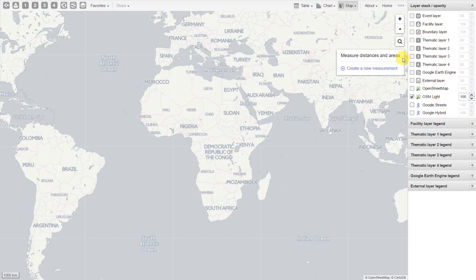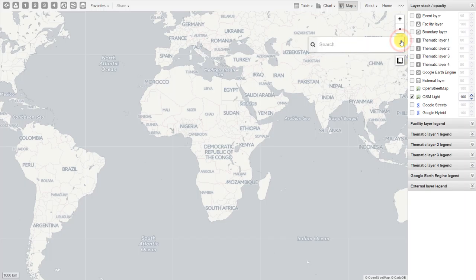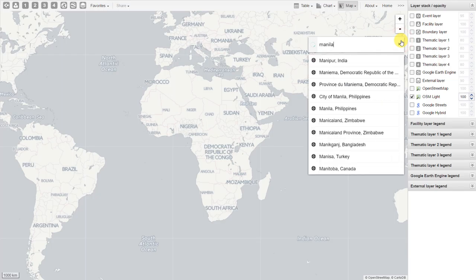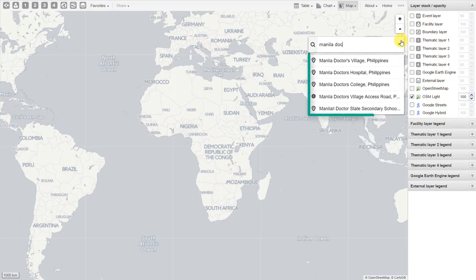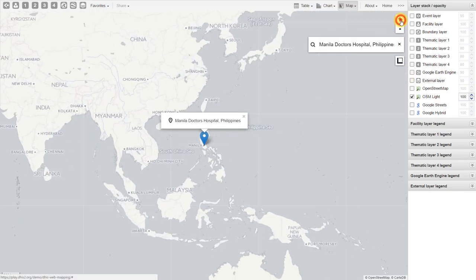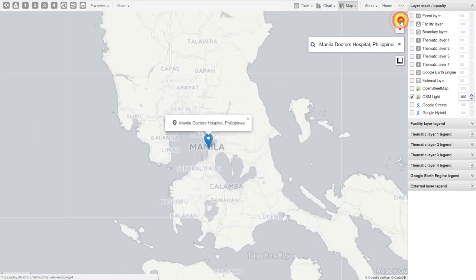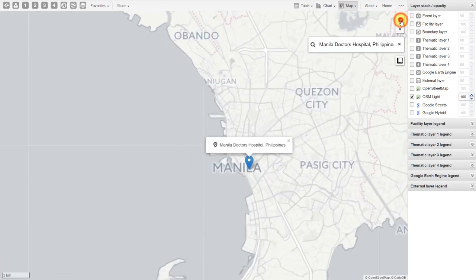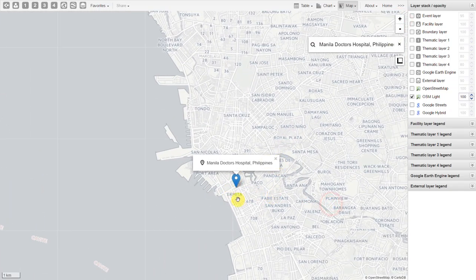Let's start by searching for a location. We can search for a location by using the magnifying glass. We type in the location we're looking for, and it will provide us with a list that matches the search term we're entering. If we click on the location, it will take us to it. We can of course zoom in to the location to see a bit more detail. Let's zoom back out.